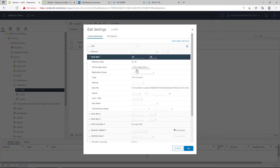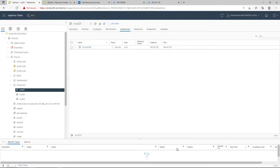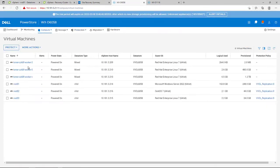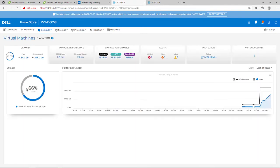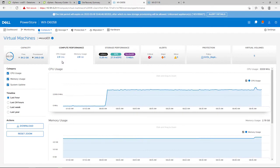During the assignment of the storage policy with VVOL replication, a replication group is required. Each protected VVOL must belong to a replication group. Once the virtual machine is configured with SPBM policy with the underlying PowerStore VVOL replication rule, the replication session is created on PowerStore.